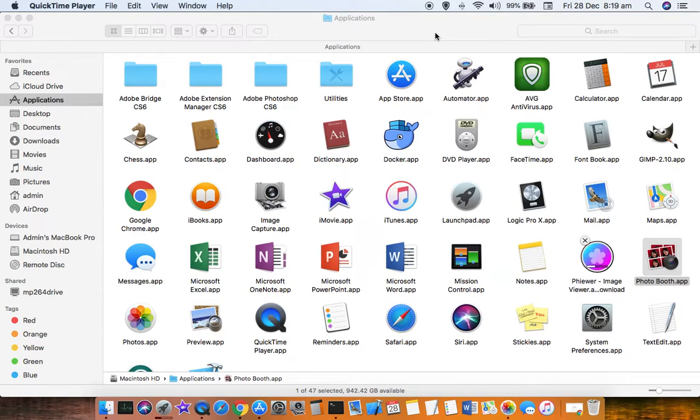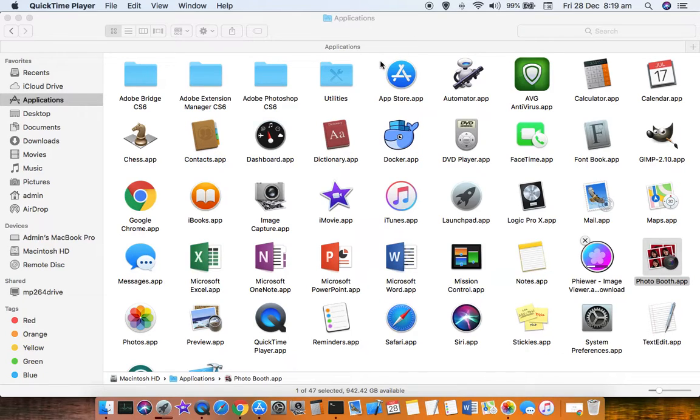This video explains how you can install applications into your Mac system using DMG files. You can download the DMG file from the internet for whatever software you want to install.